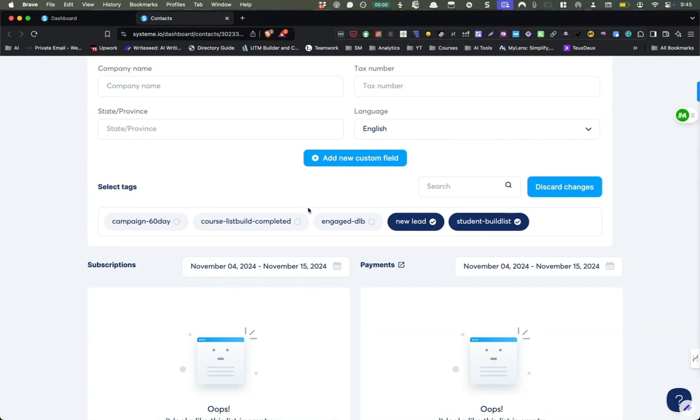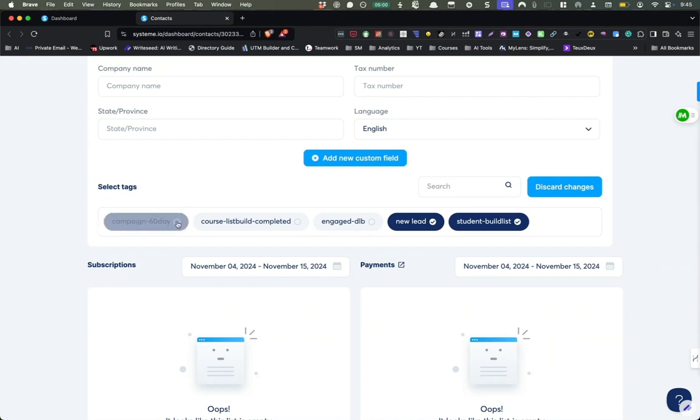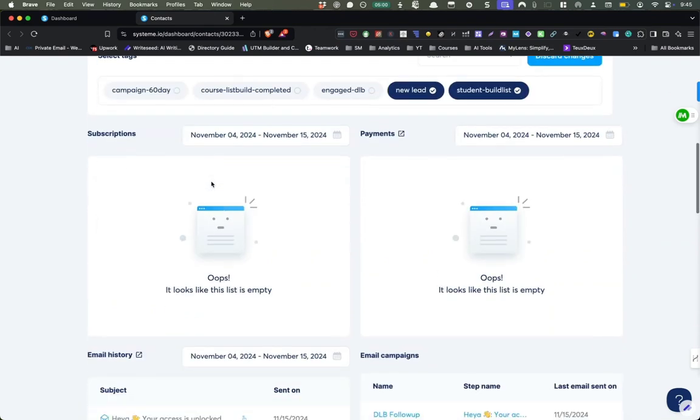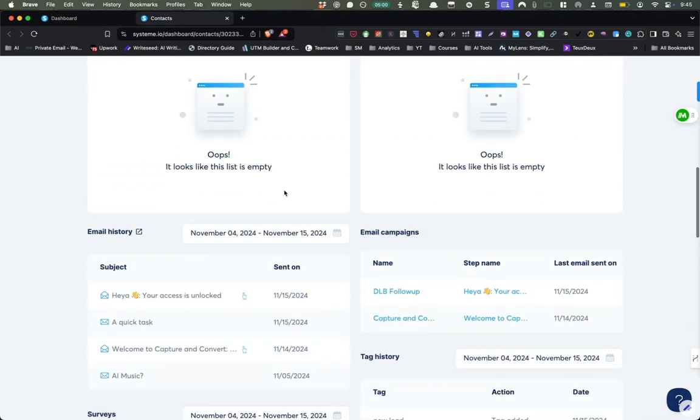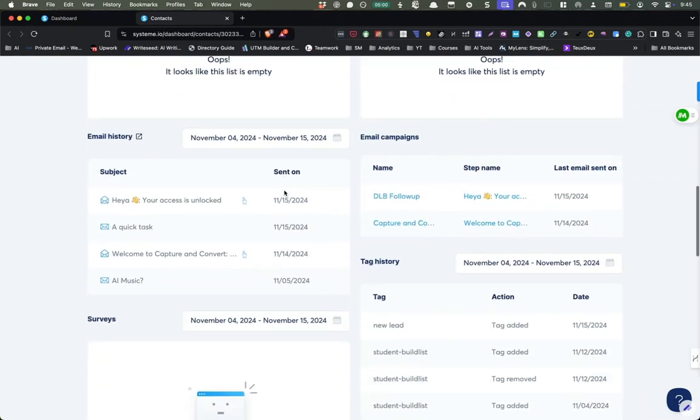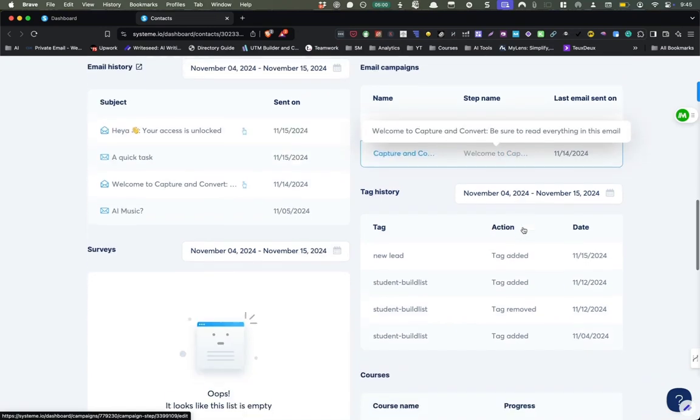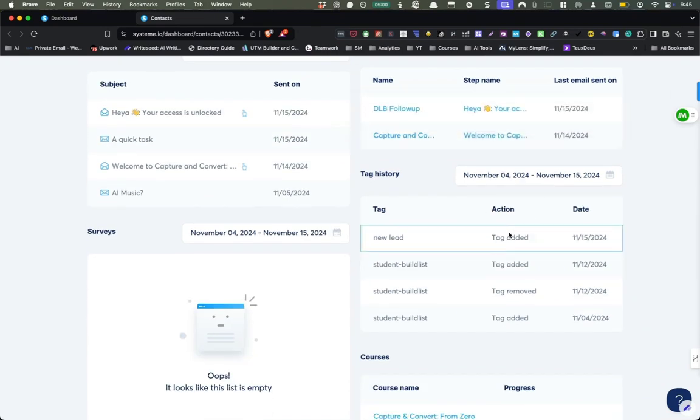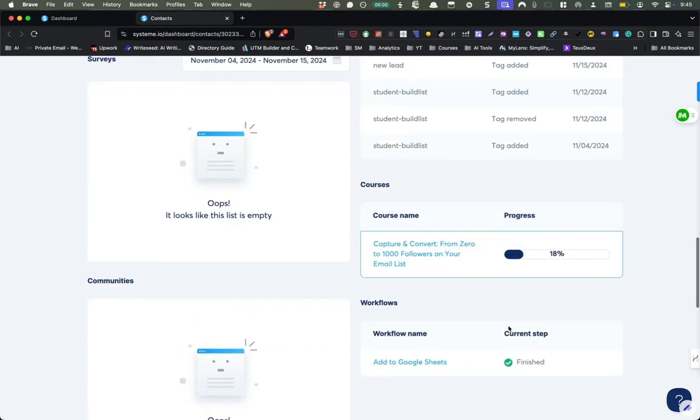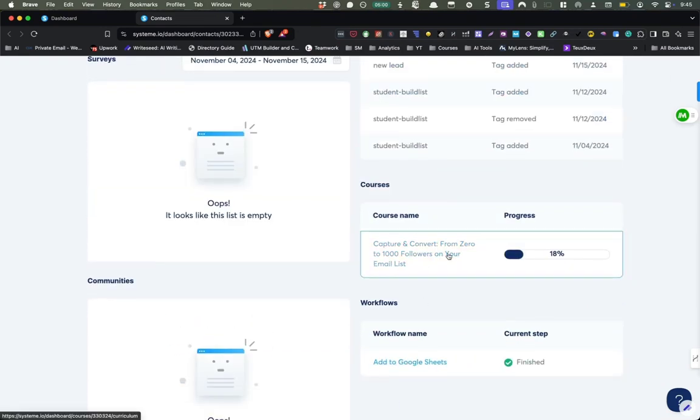It's also going to show what tags they're on. Now you'll see that this one is on new lead and student build list, but I can also add them to a tag just like that. And it'll show their subscriptions, their payments, email campaigns that they're a part of. And when the last email was sent, their tag history, what courses they're a part of, and this shows their actual progress.